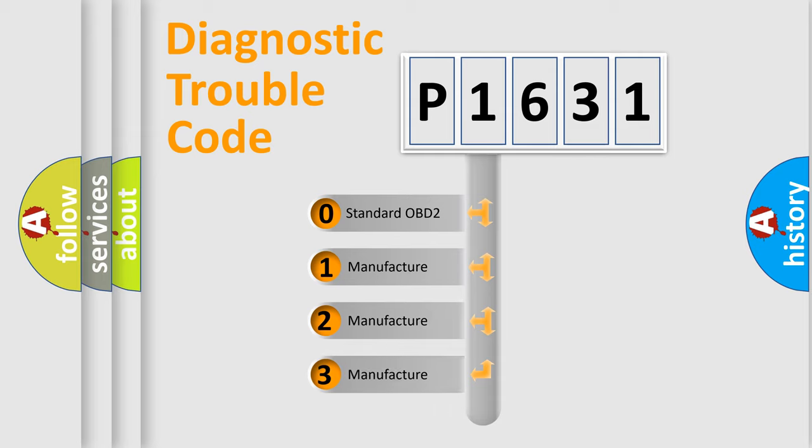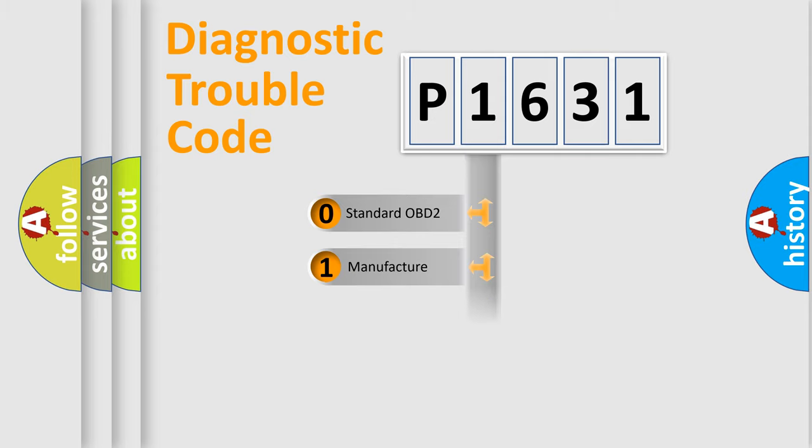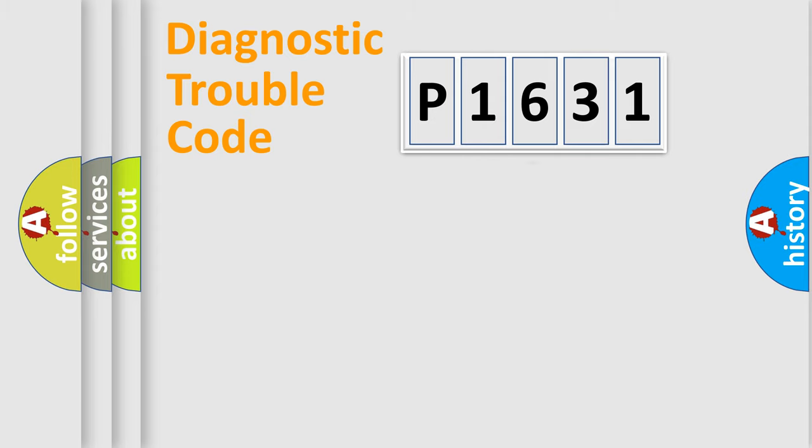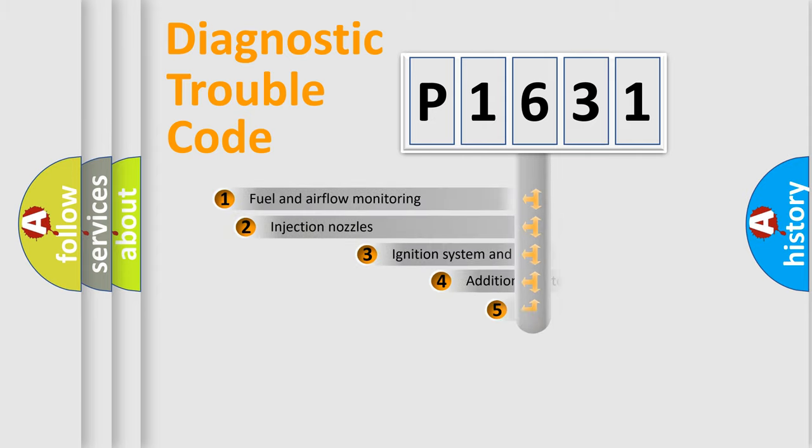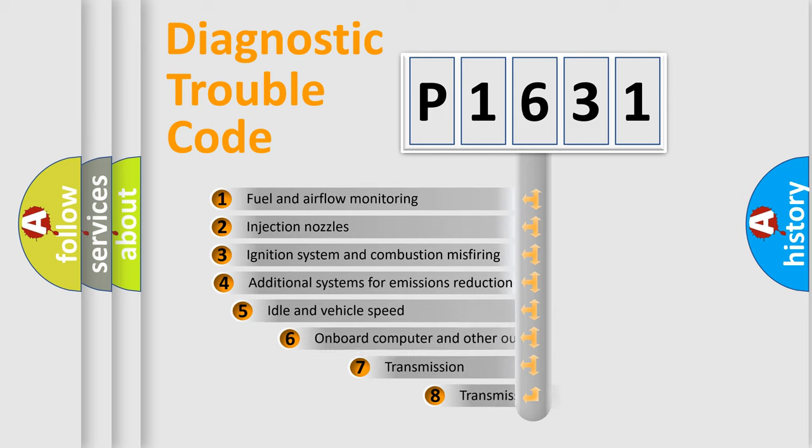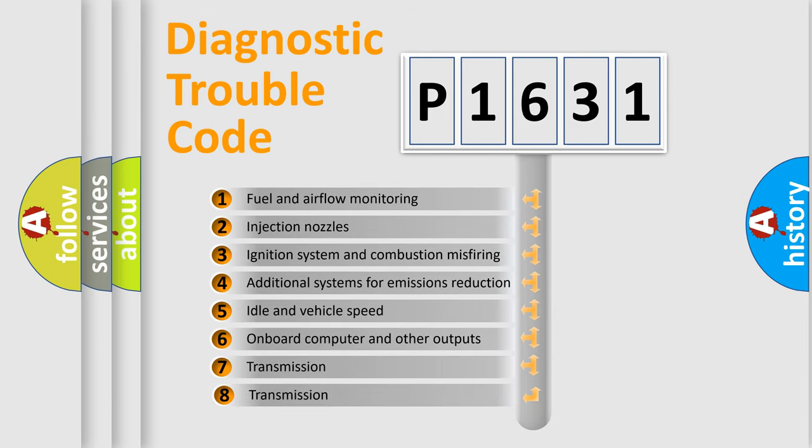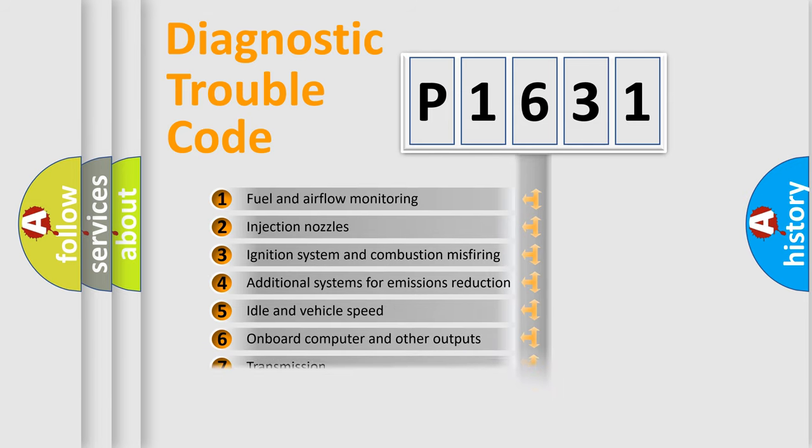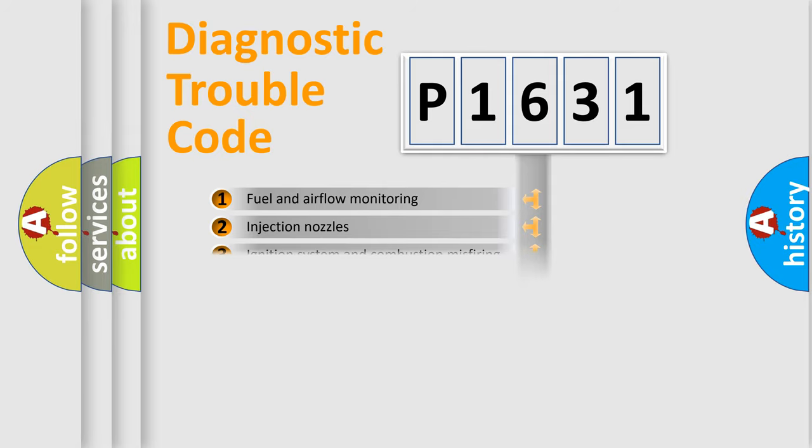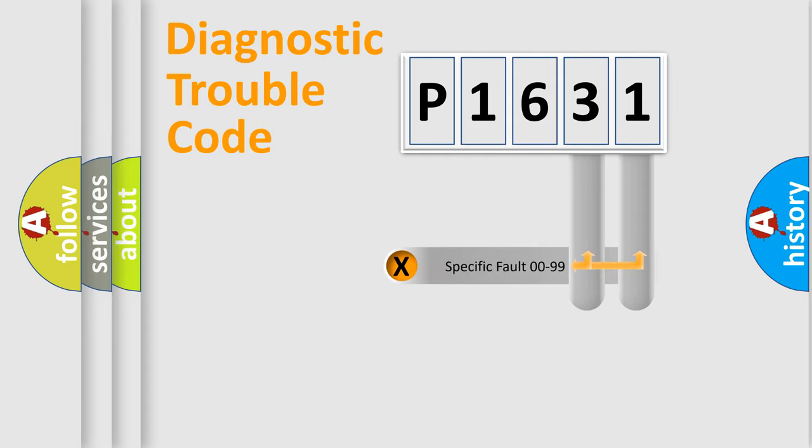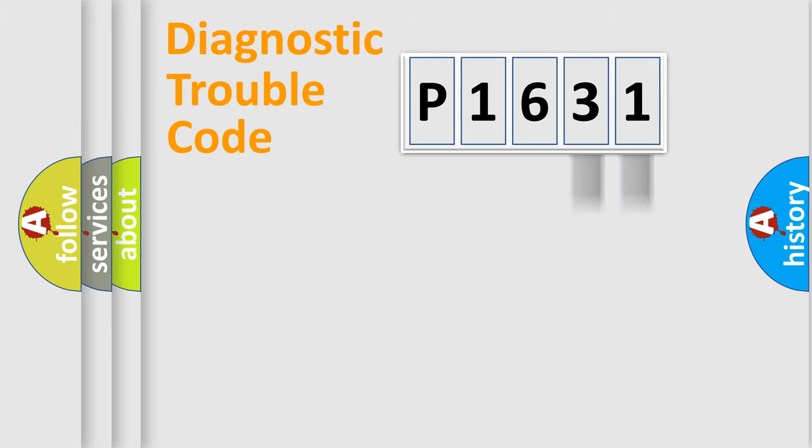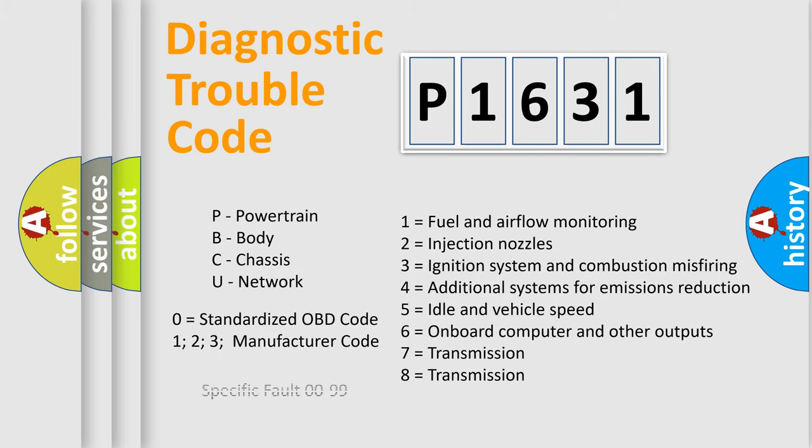If the second character is expressed as zero, it is a standardized error. In the case of numbers 1, 2, or 3, it is a manufacturer-specific expression of the car-specific error. The third character specifies a subset of errors. The distribution shown is valid only for the standardized DTC code. Only the last two characters define the specific fault of the group. Let's not forget that such a division is valid only if the second character code is expressed by the number zero.